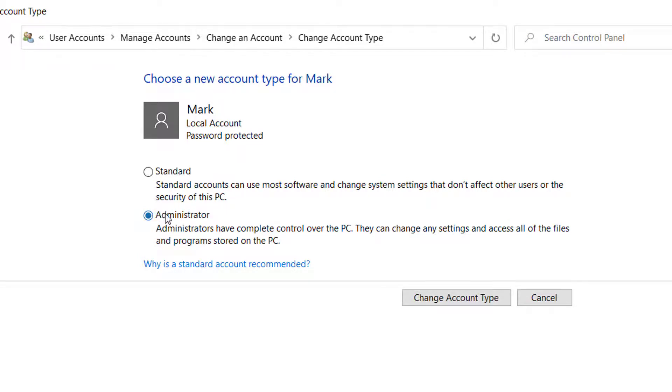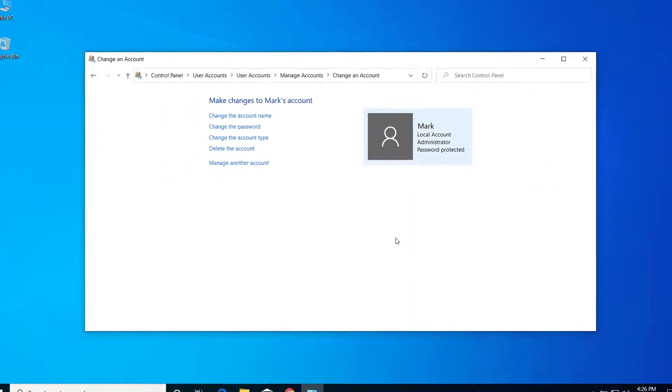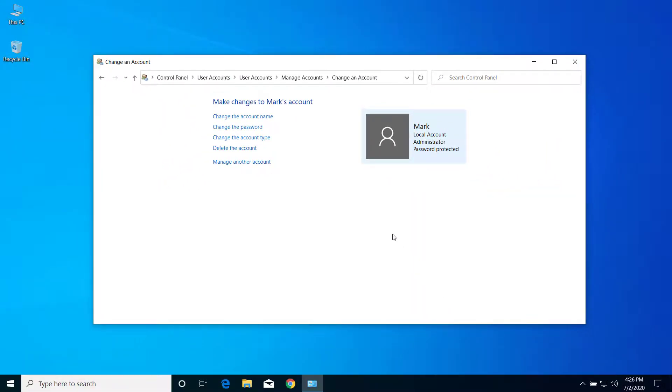Select this option and click on change account type. So after that, after we grant administrator privilege to this account, the user should be able to run any program as administrator. So if this is not working, then what you have to do is close this window.